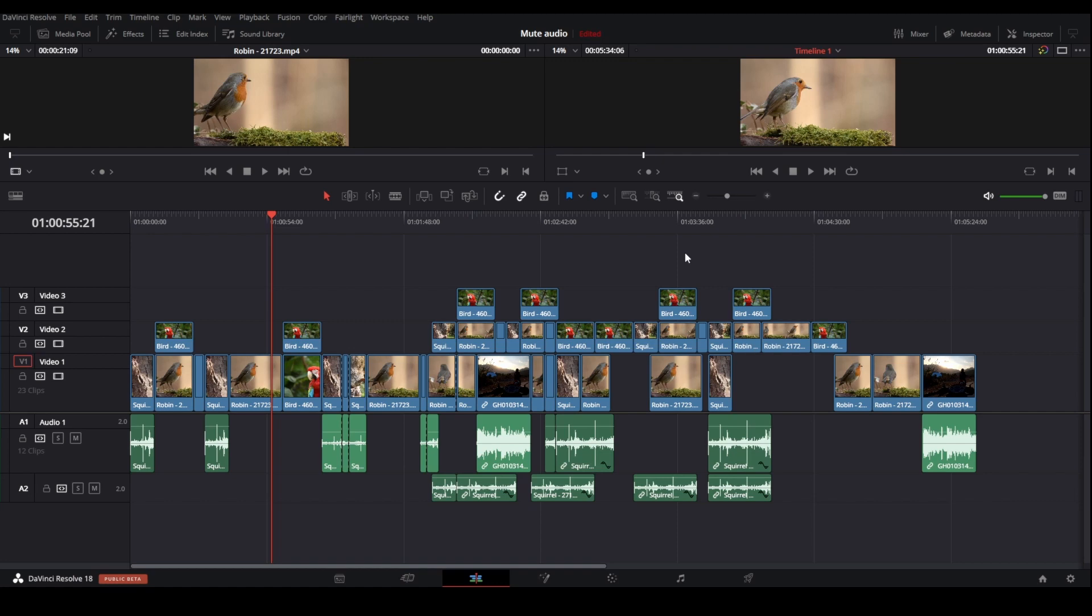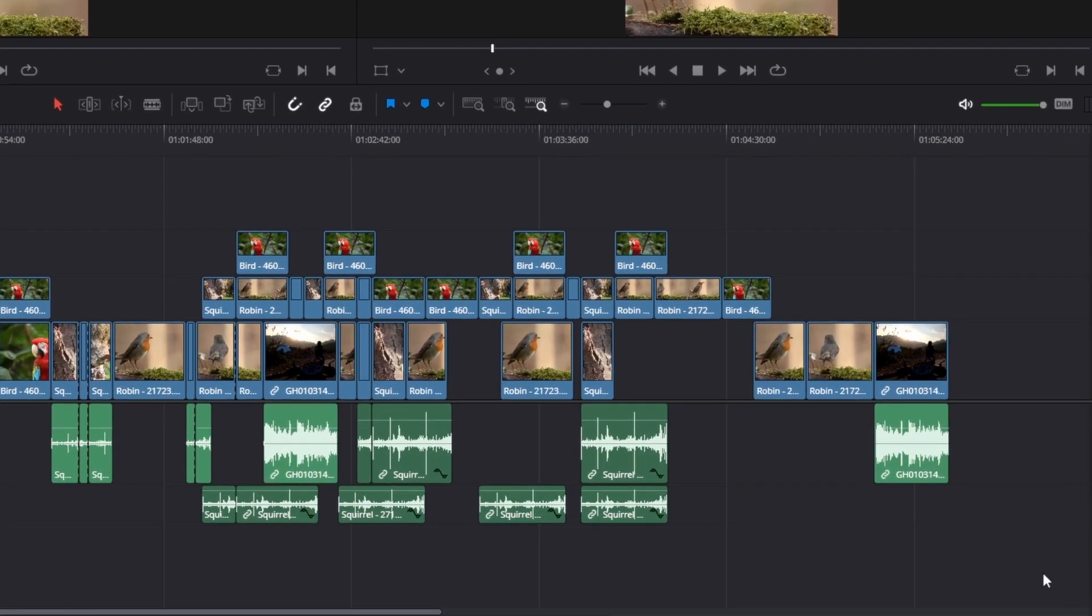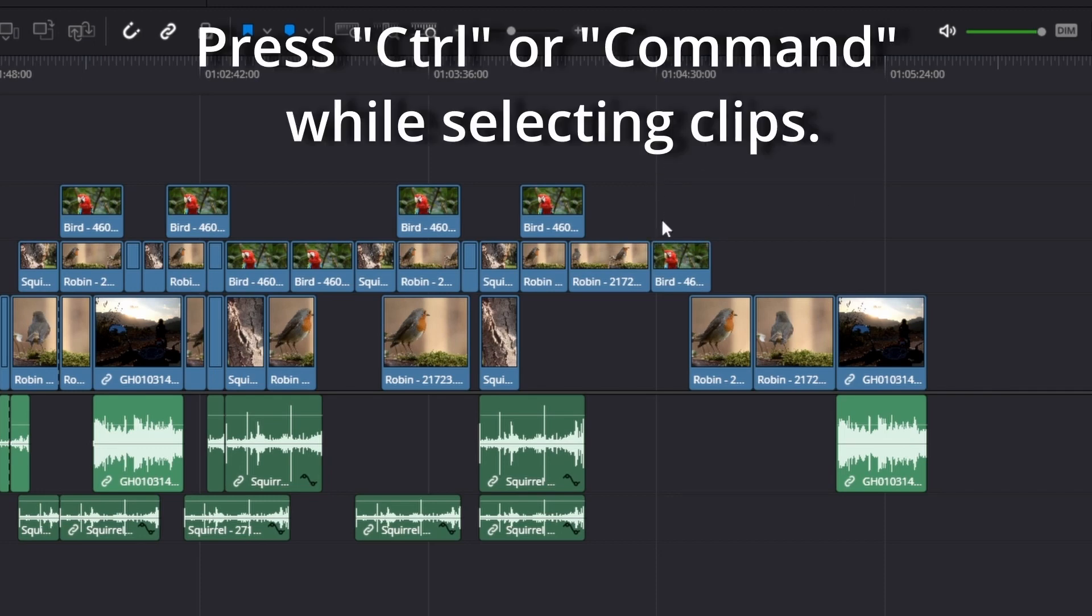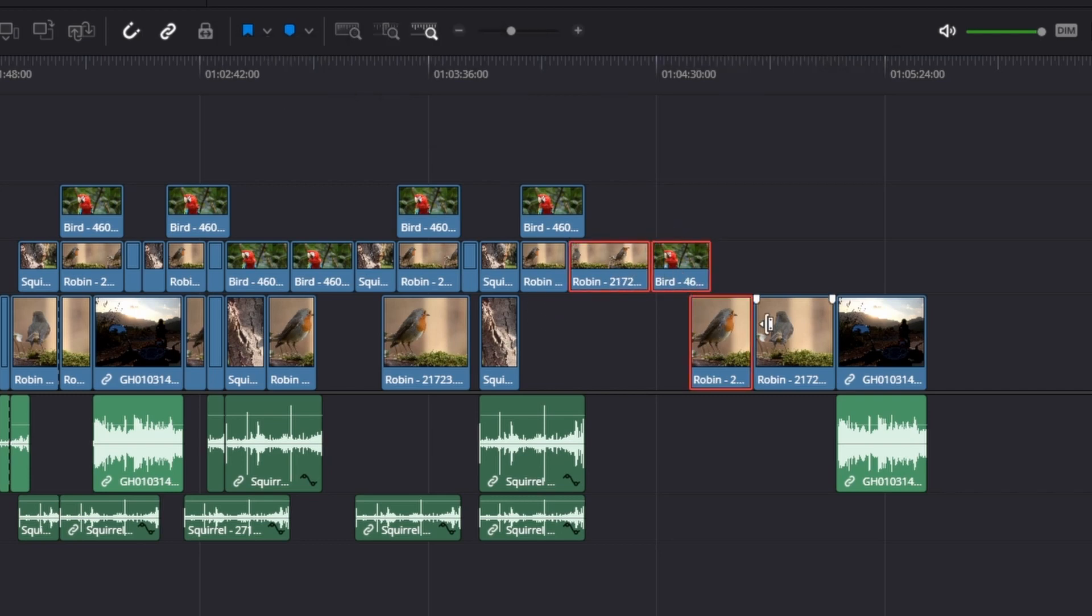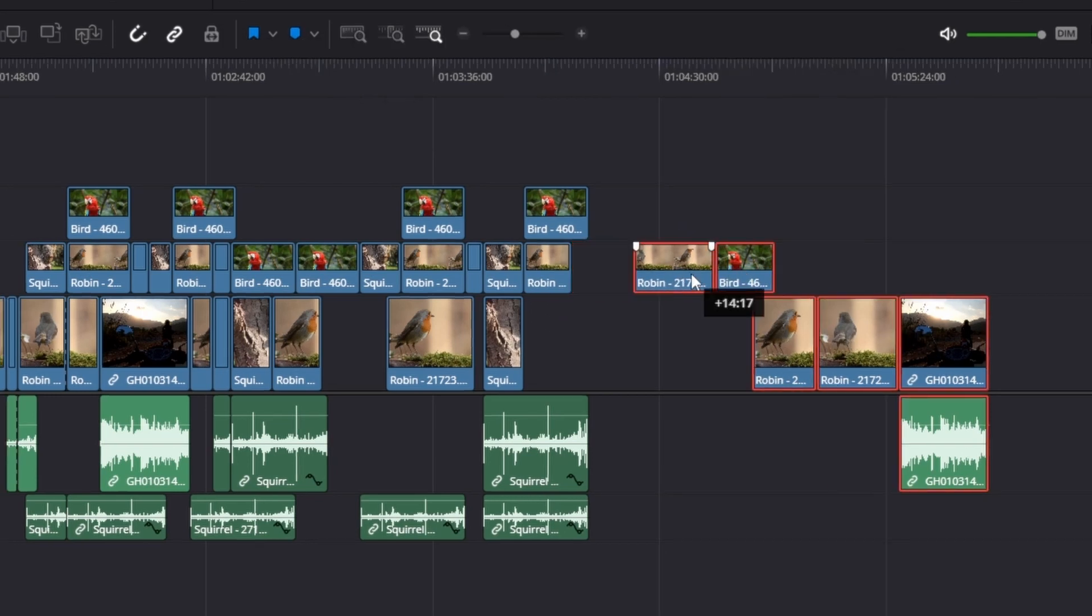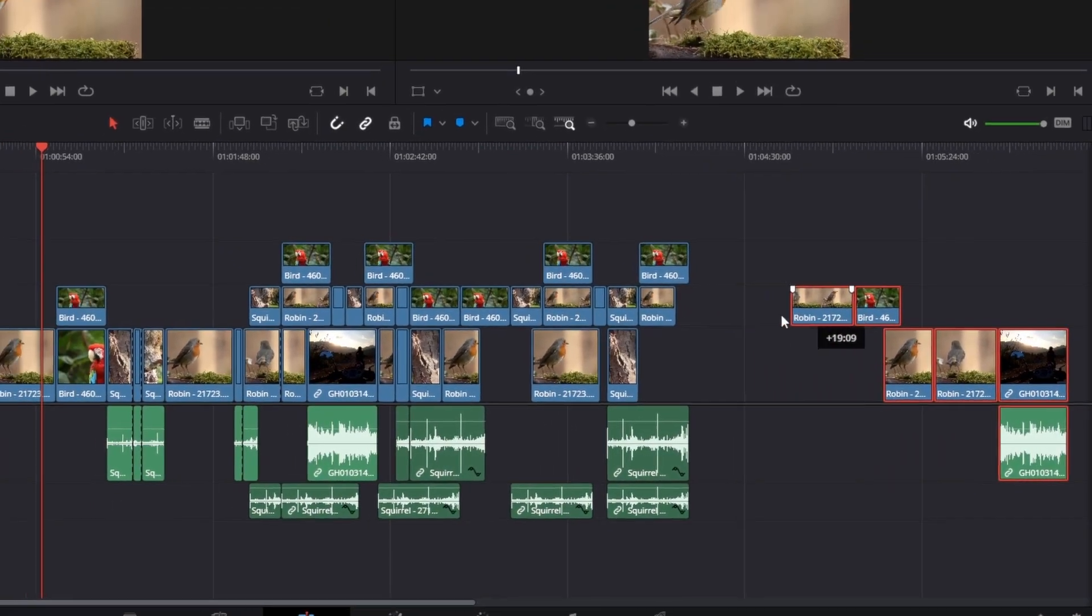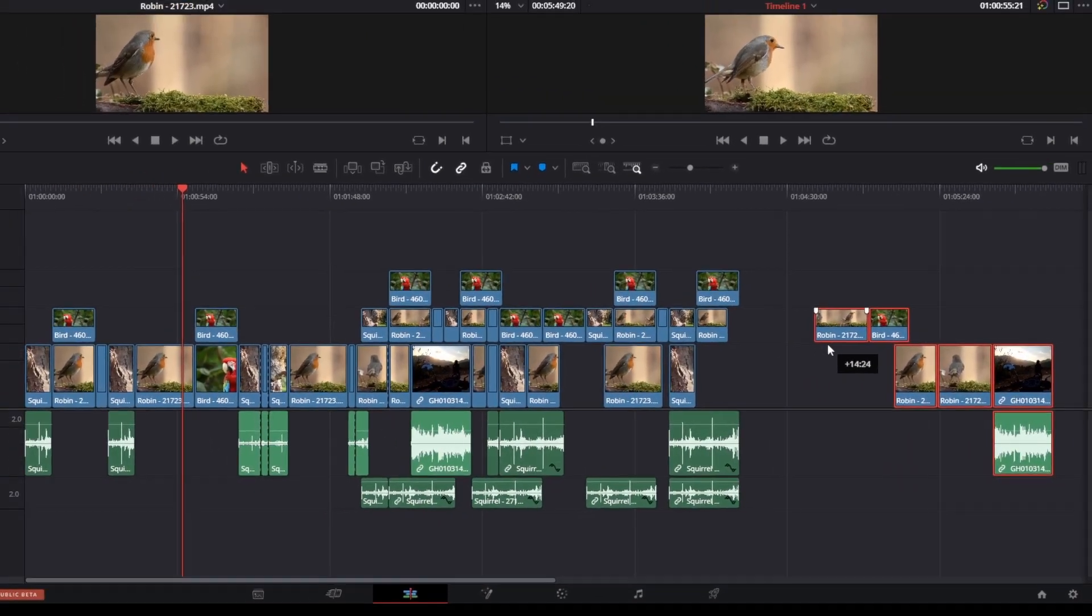The fourth method I want to show you is if you want to move some specific clips in the timeline. So to do this, simply press down Ctrl or Command on a Mac while selecting the clips you want to move like this. And then you can just drag them to move them like this.